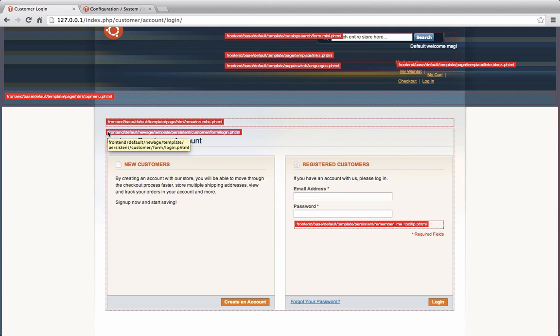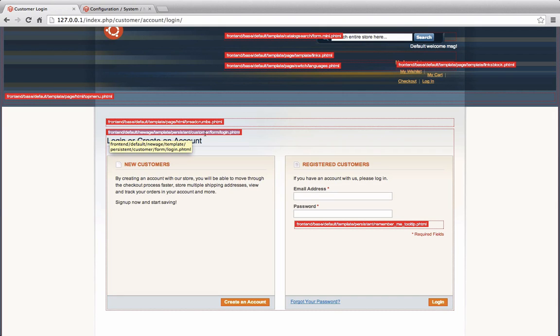This assumes that you're going into app design. It doesn't tell you app design, but in app design, you then go to front end, default, new age, template, persistent, customer form, log, and a PHTML.